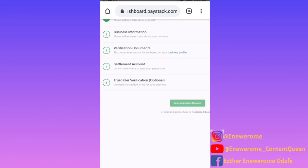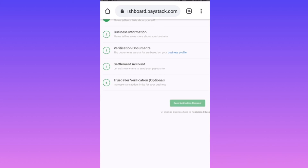If you want to change the price of your product or service, go to your payment pages, click on the particular one you want, and edit it. You can do anything you want at any time — you can even deactivate it if you don't want it to keep running. Paystack is really easy to use and amazing, so just fill out all the information and you are good to go.